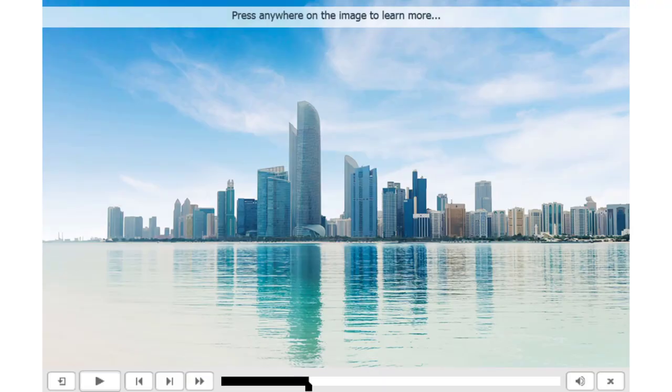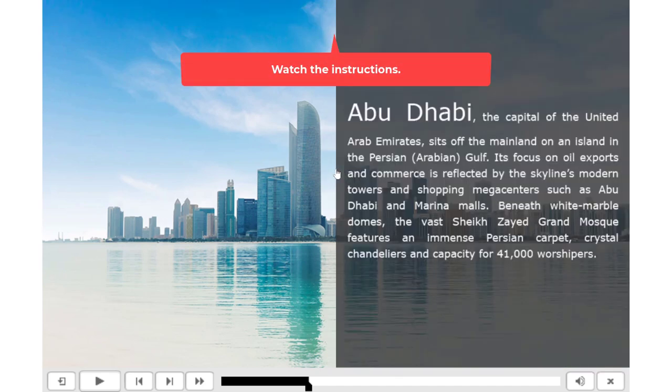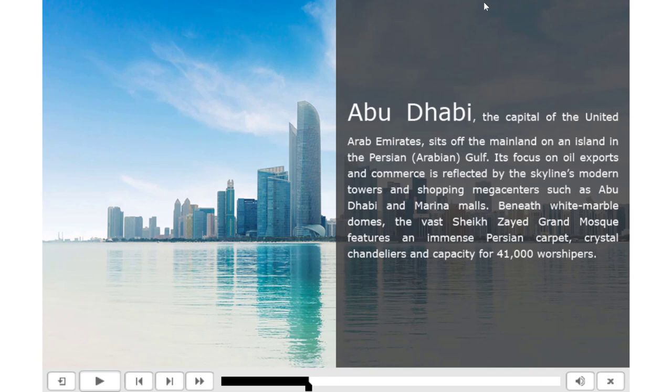OK, so now we have pretty much the same thing as before. But this time when we click on the image of the city, the instructions go away and the description of the city appears.